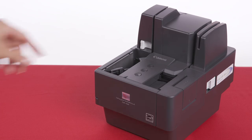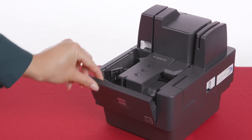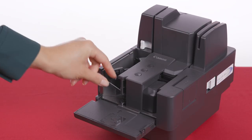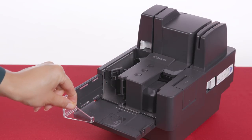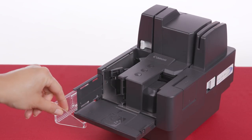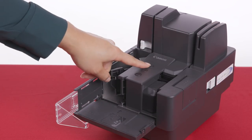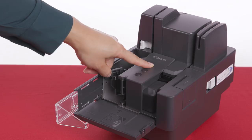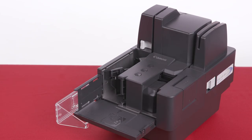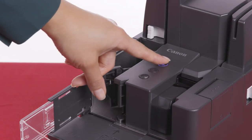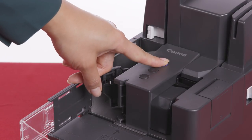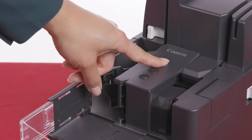Let's start by opening the document feed eject tray and adjusting the clear plastic eject stopper. Next, press the power button. It will flash slowly and then turn to a solid blue. To turn the power off, press and hold the power button.